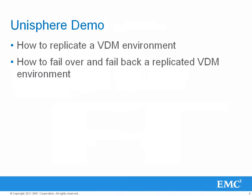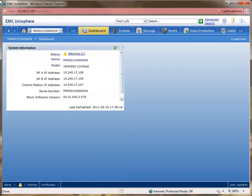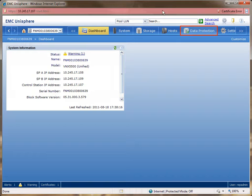An existing VDM environment will be used in the Unisphere demonstration to show how to replicate a VDM environment and how to failover and failback a replicated VDM environment. In this demo, we'll be replicating an existing VDM environment. The VDM is called source-VDM, and the file system mounted on the VDM is called marketing. To replicate the environment, click the data protection tab.